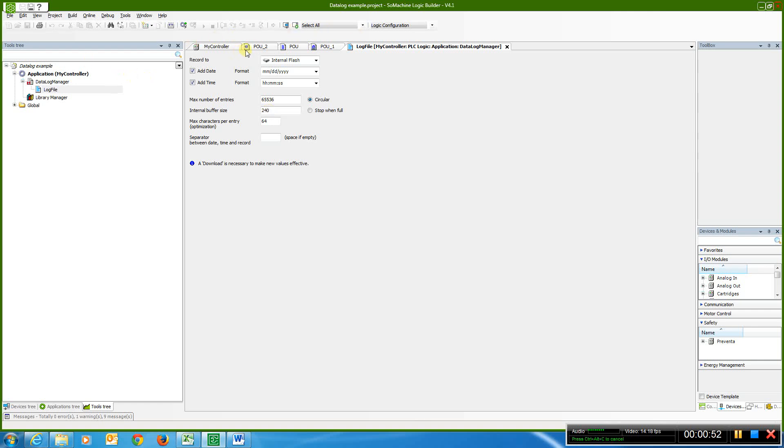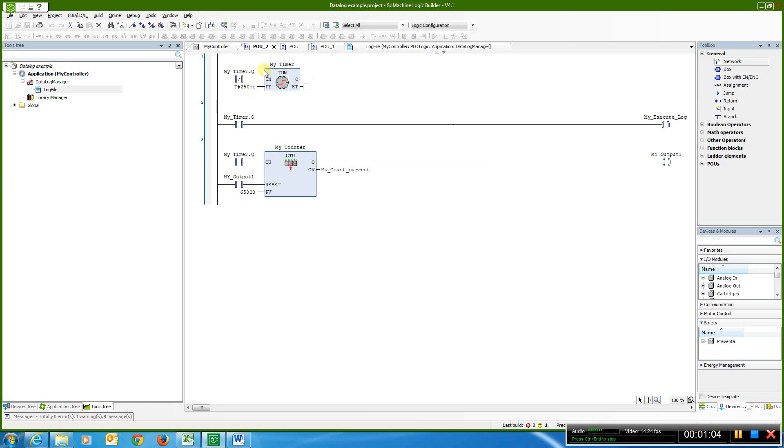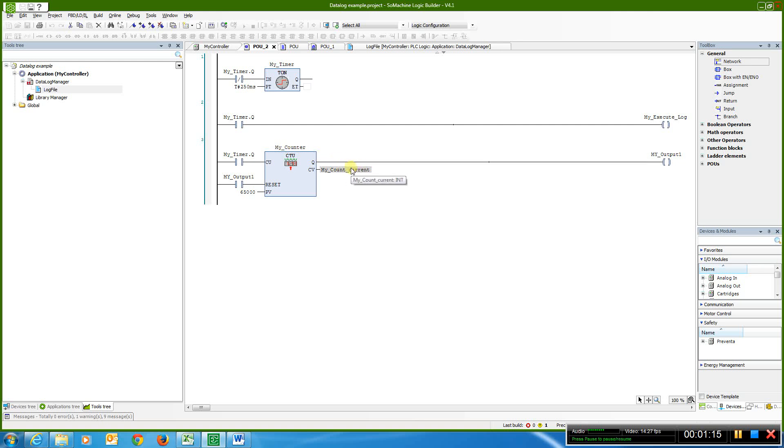And so I go from here, and I'm going to go over here to a demo project that I've done, and I just have a simple timer that every 250 milliseconds, I'm just going to keep on rolling around, I'm going to reset itself, and when my timer.q gets to 250 milliseconds, it's going to execute a log, and it's also going to increment a counter. So every 250 milliseconds, my counter value goes up by a value of 1.